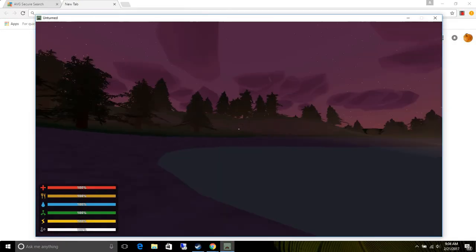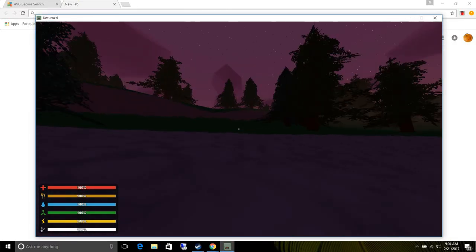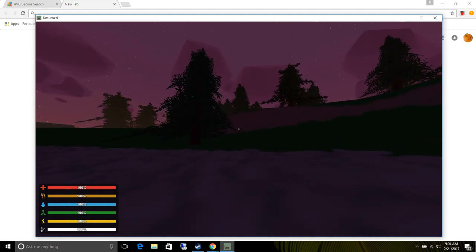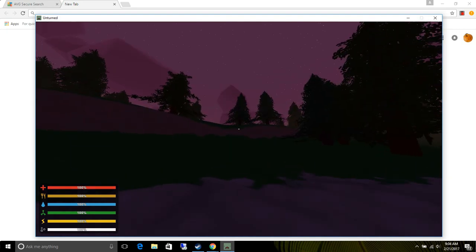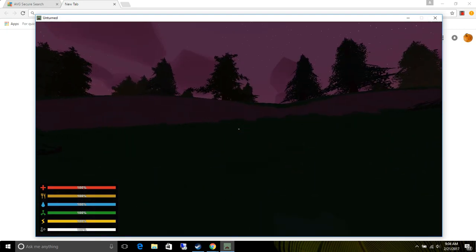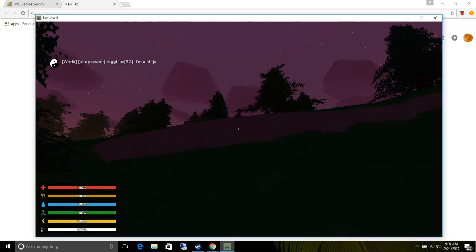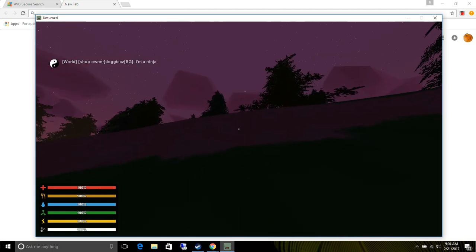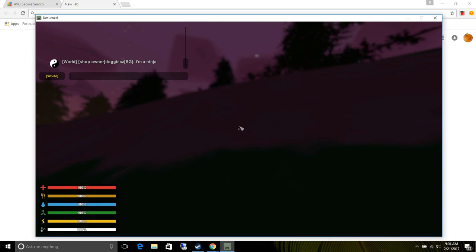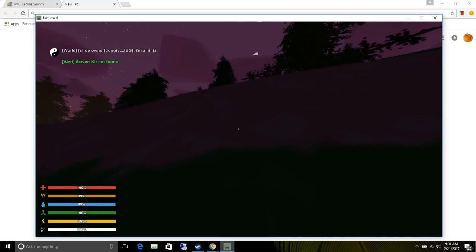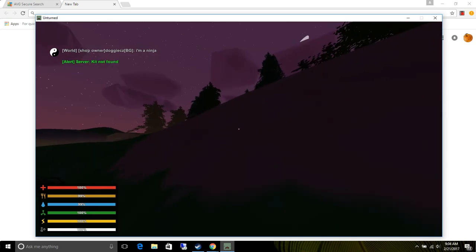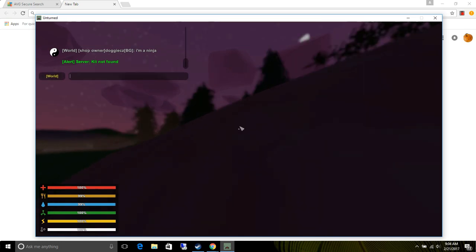Hello everybody, welcome to another PvE long turn gameplay. Hold on, I'll show you some.